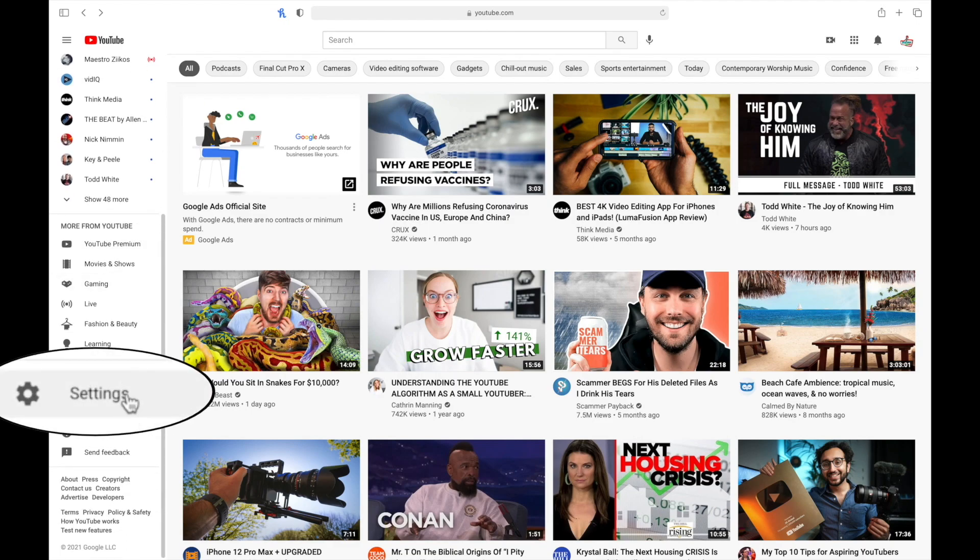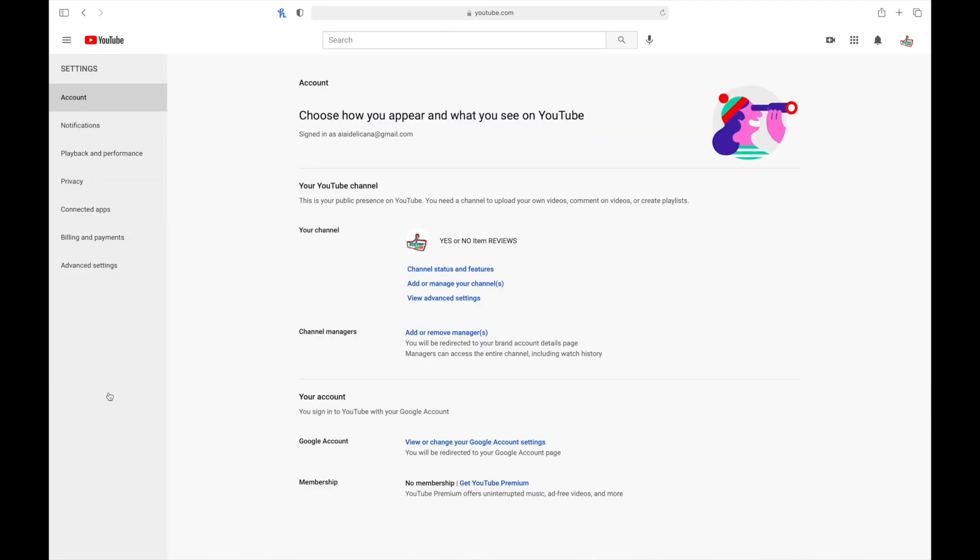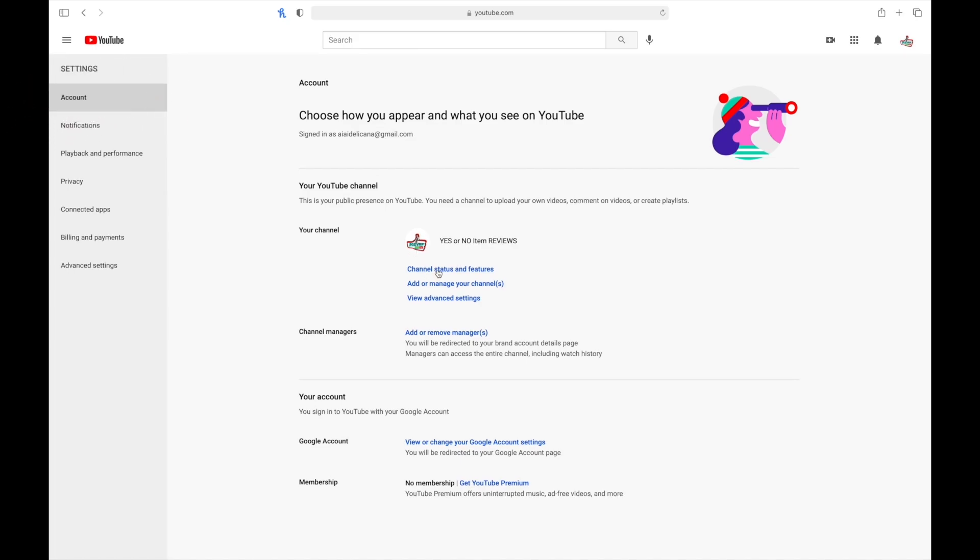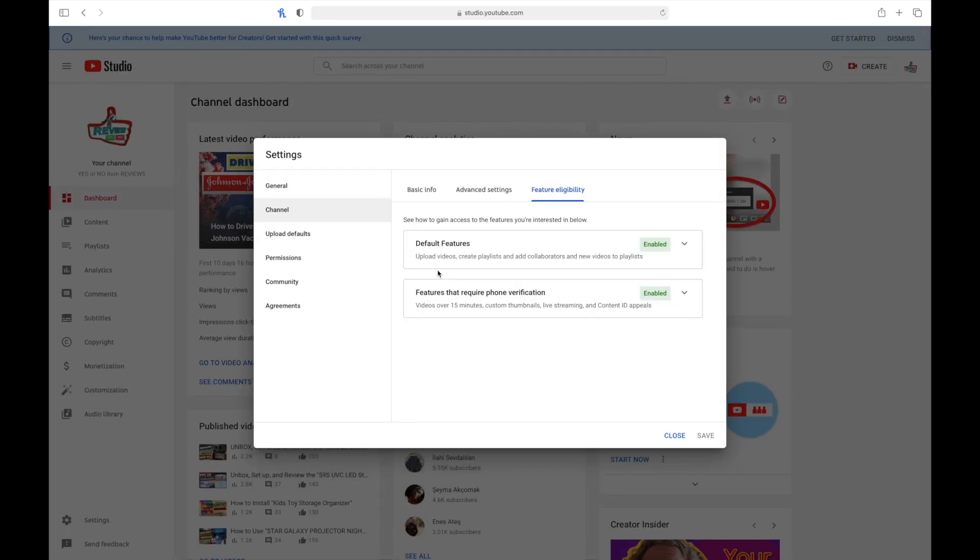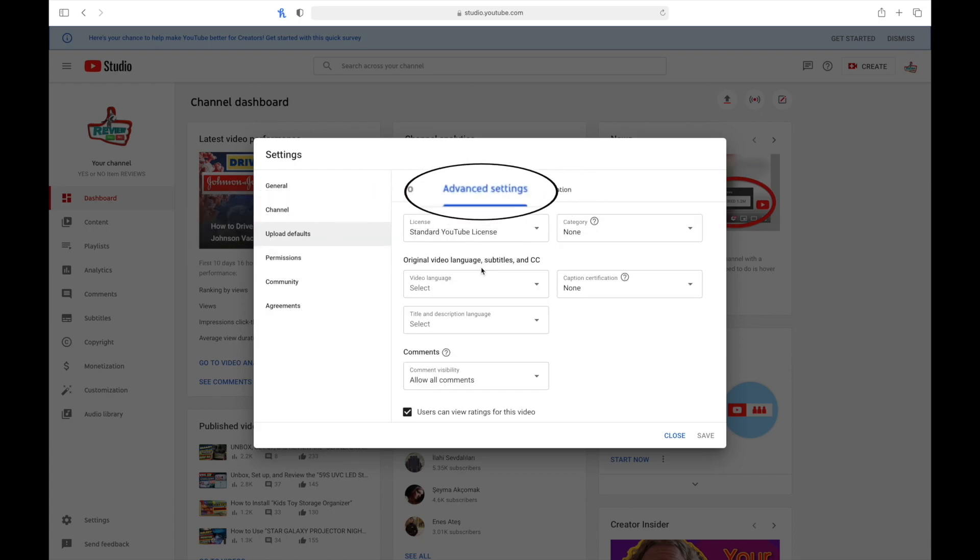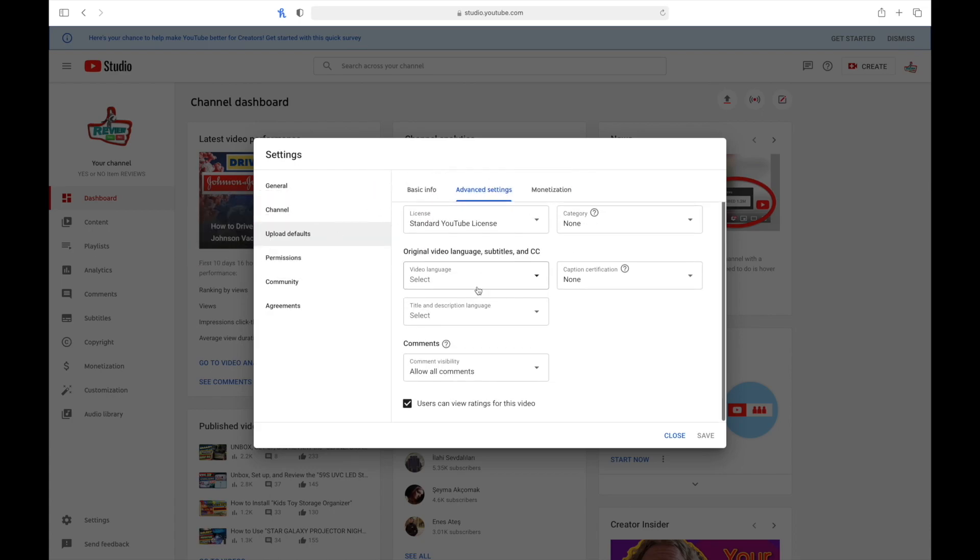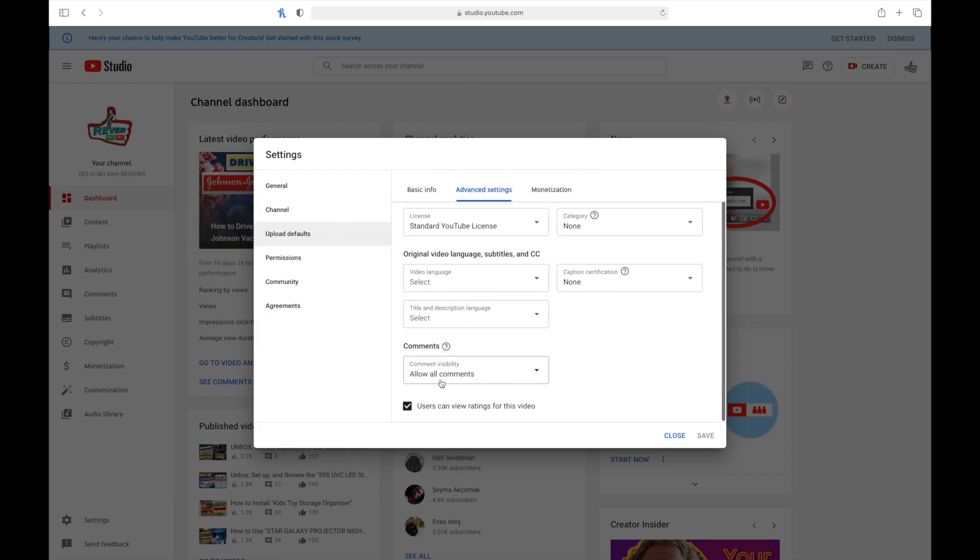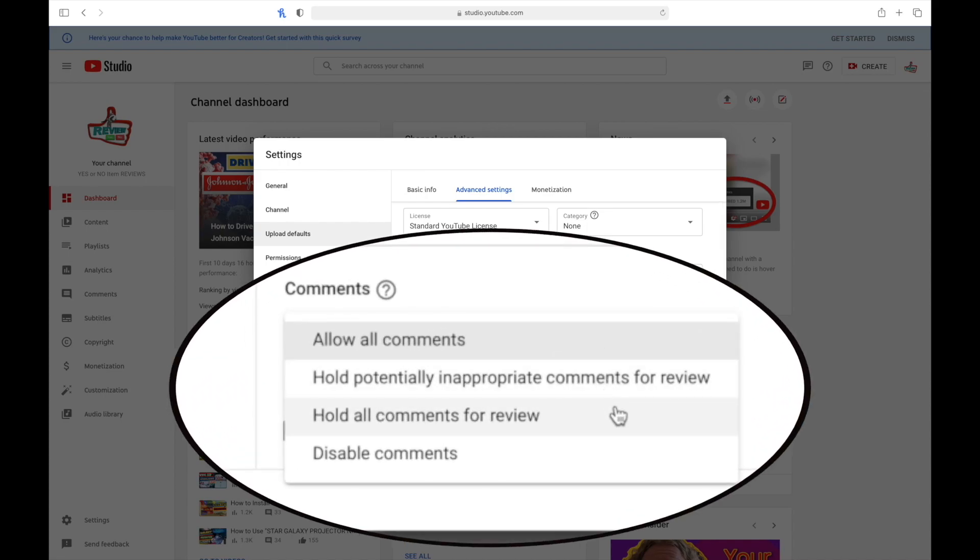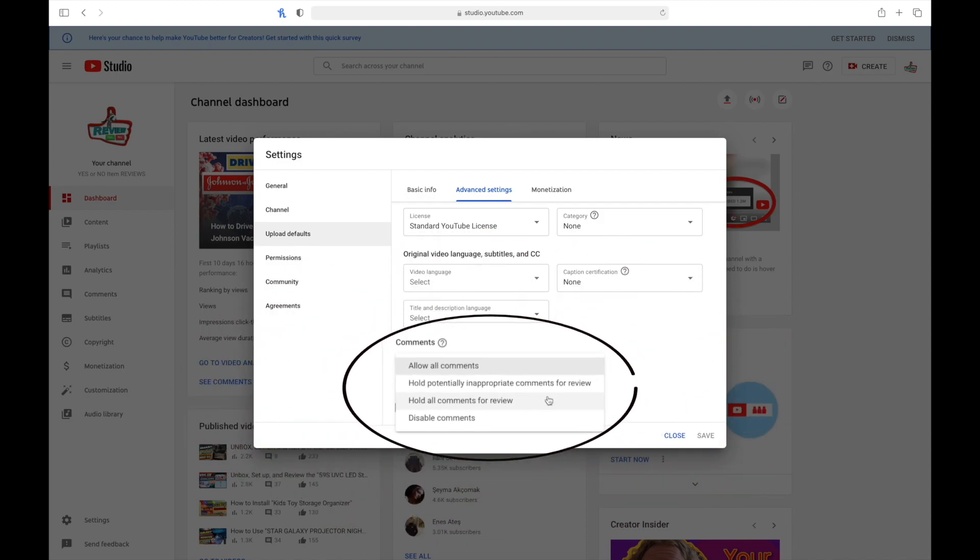Make sure account is highlighted, then go to your channel, status, and features, click on upload defaults, then advanced settings, and on the bottom, you'll see the comments section. Put it to allow all comments. On my GoViral account, I currently have it to hold all comments for review, so that's why you see it grayed out.